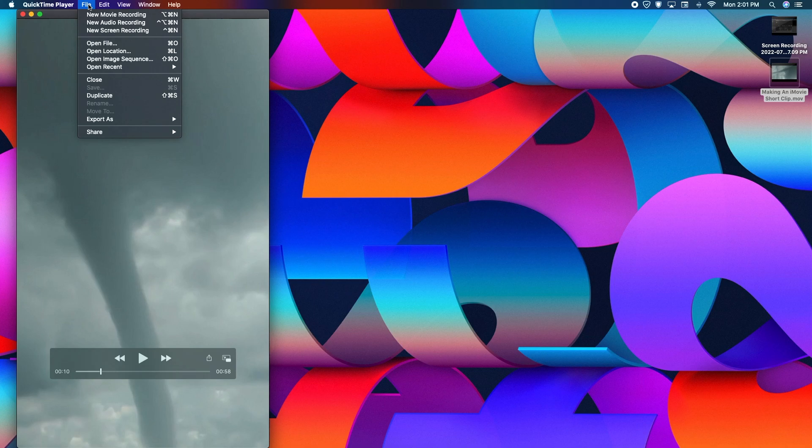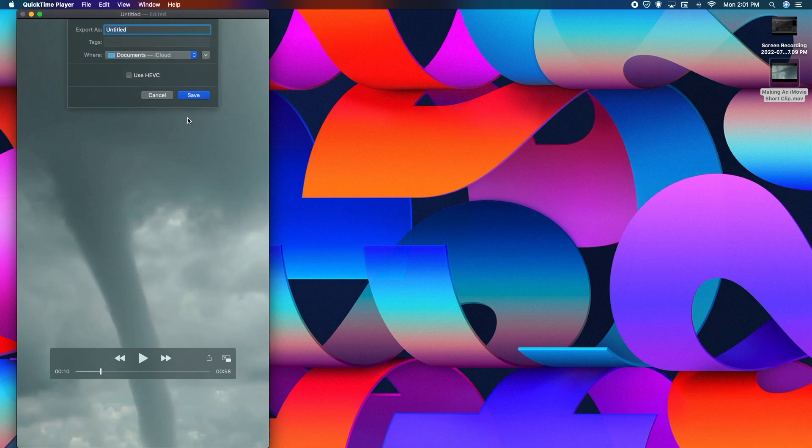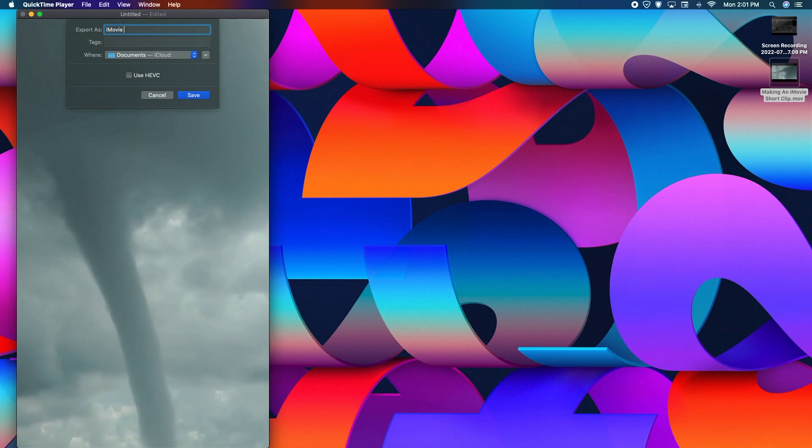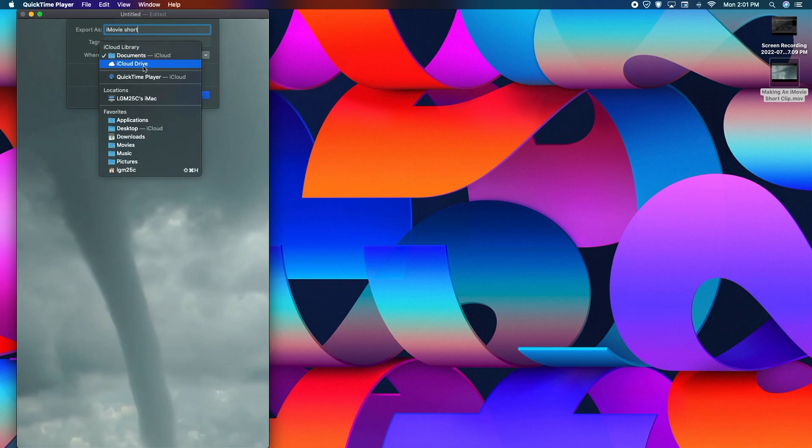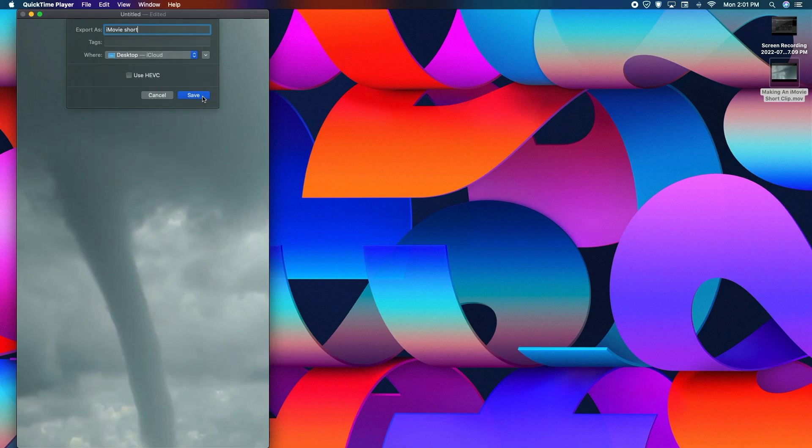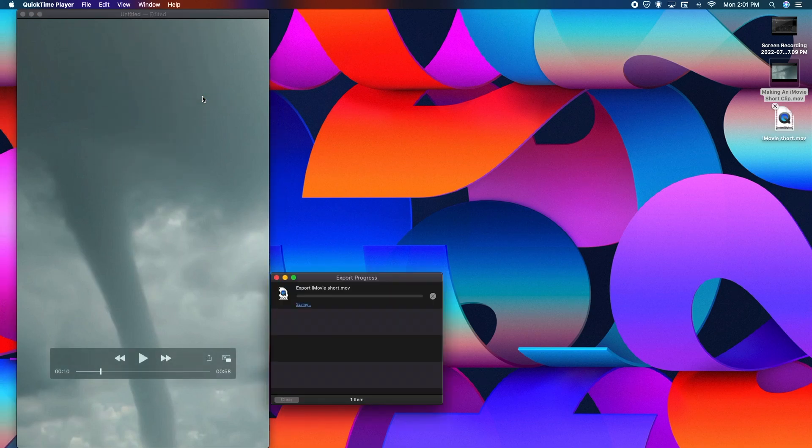Or you can go ahead and export it at 1080p or whatever resolution you'd like. Name it, choose export as, and the location where you're going to put it.